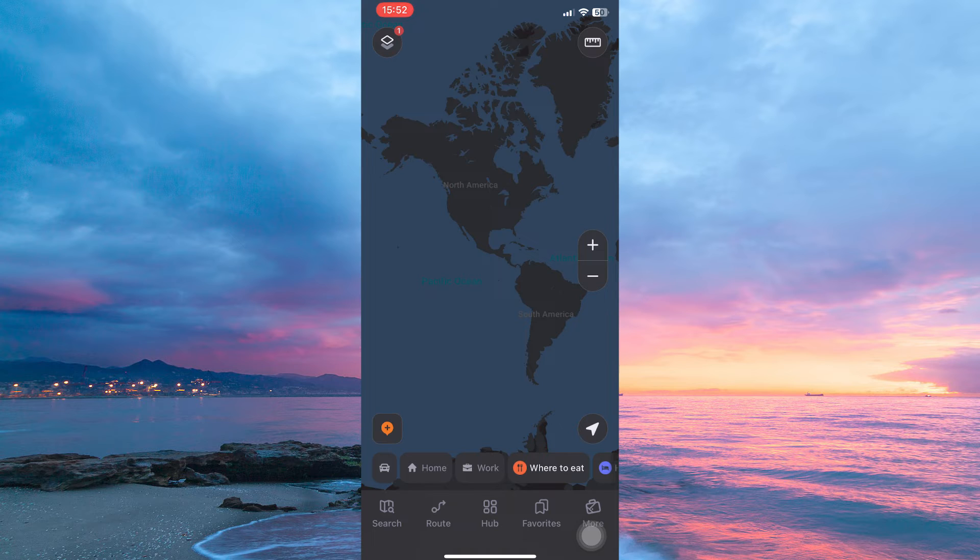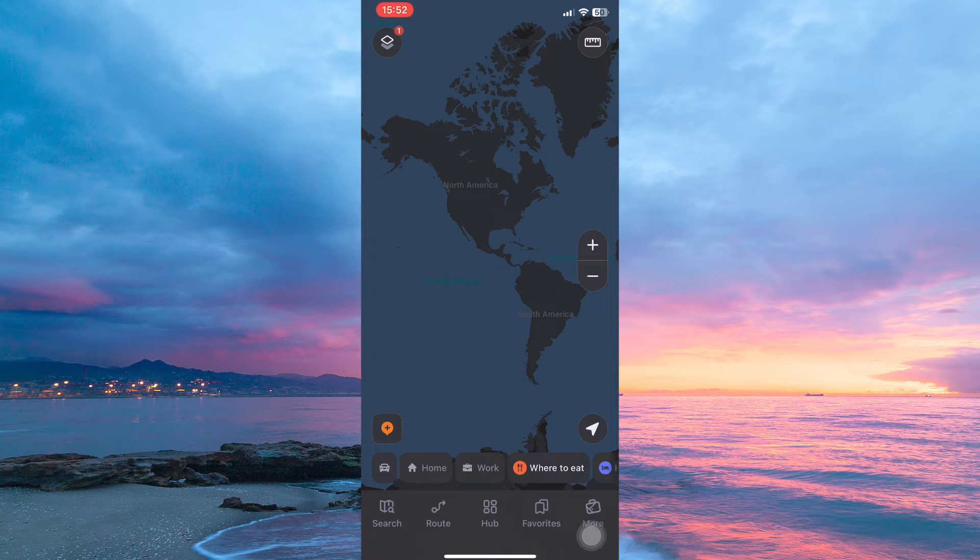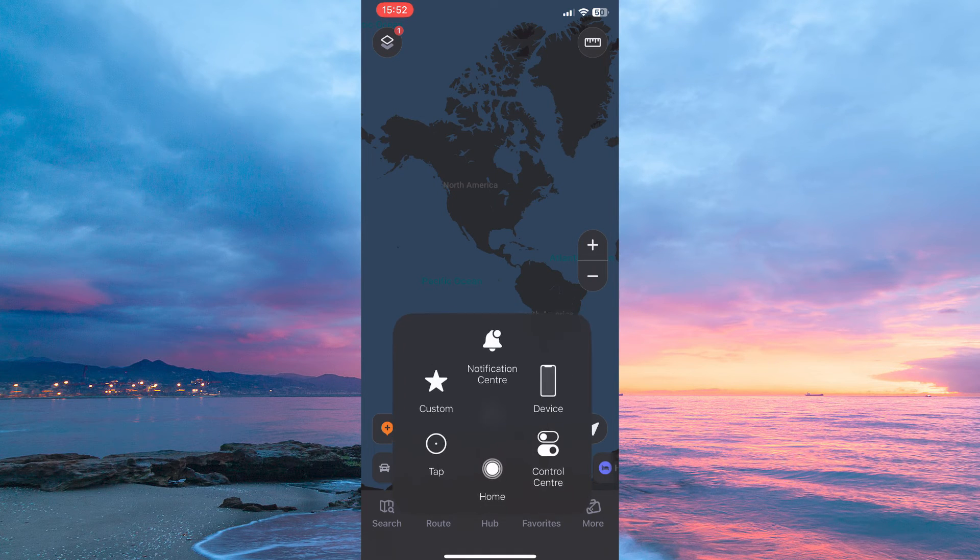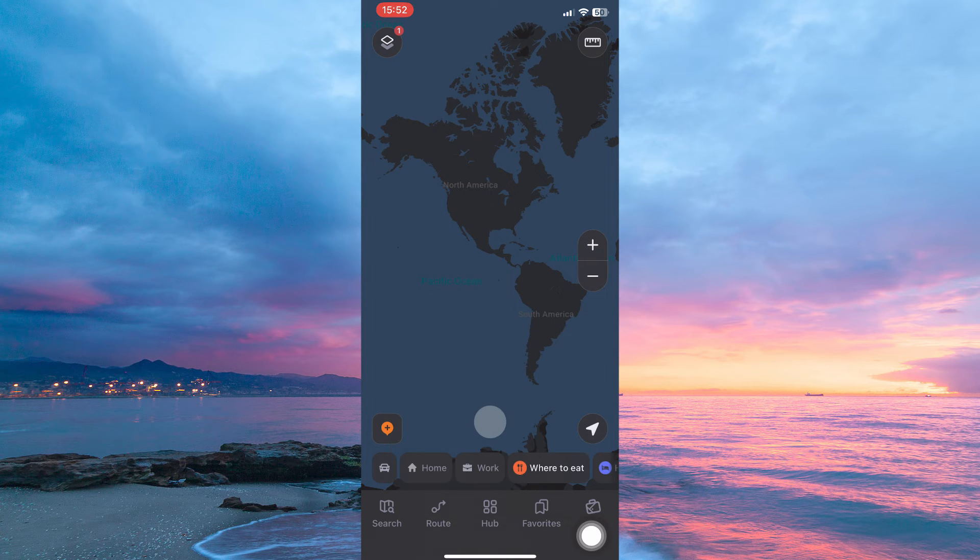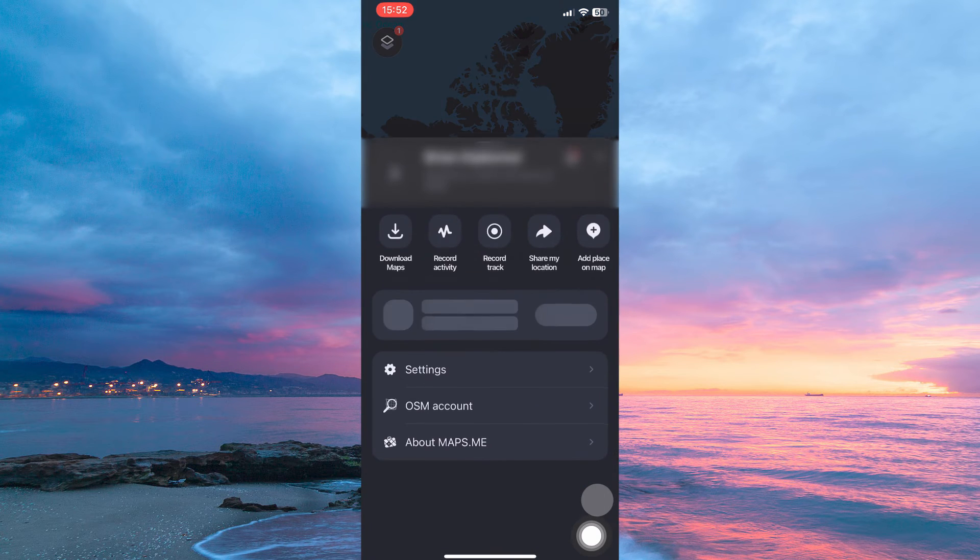So how do you download the maps? Follow along to find out. On maps.me, sign into your account. Now at the bottom right corner, you will see the option more. Tap it.